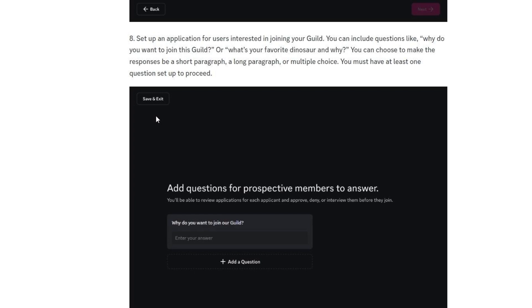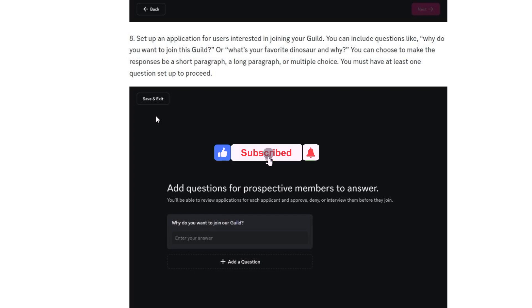Now set up an application for users interested in joining your guild. Over here they will enter simple questions like why do they want to enter. Now just sign the charter and your guild is created, and there you go.